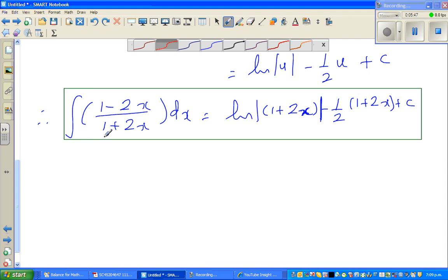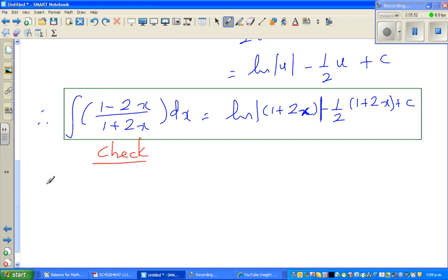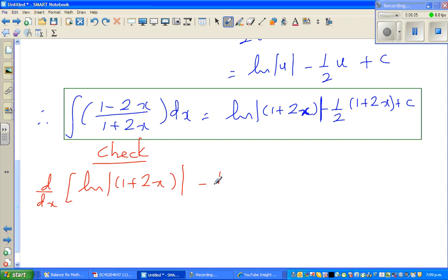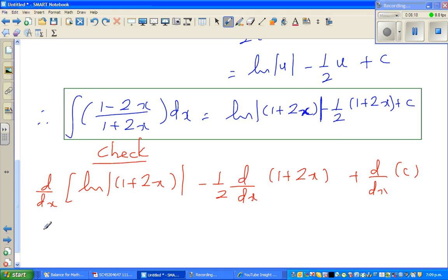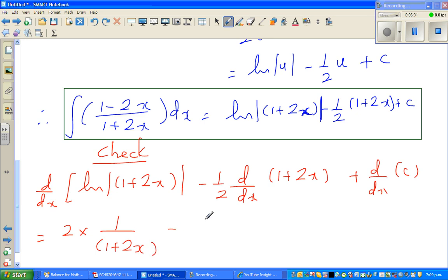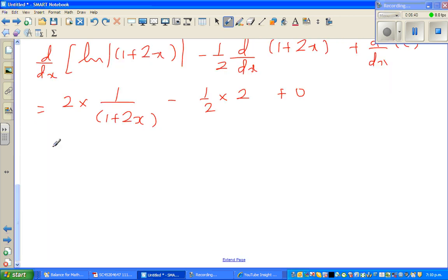Let me write 'check' and change color. I'm going to differentiate with respect to x: d/dx of natural log of (1 plus 2x) minus half times d/dx of (1 plus 2x) plus d/dx of c. Differentiating the first term — differentiate inside first — gives 2 times 1 over (1 plus 2x). For the second term, (1 plus 2x) differentiates to 2, and the derivative of c is zero.